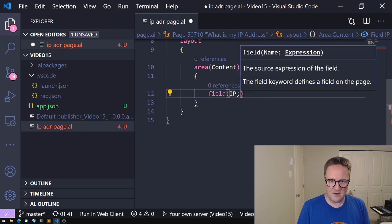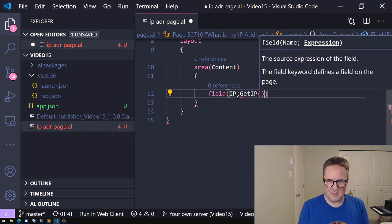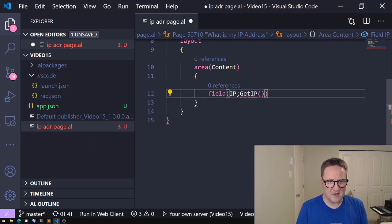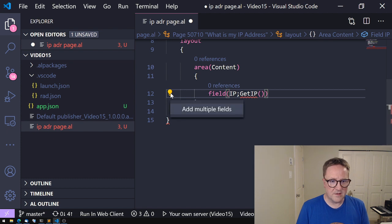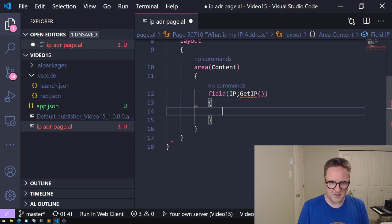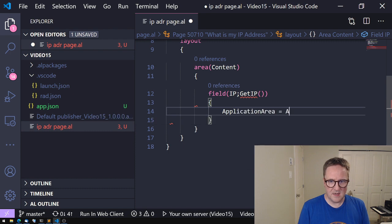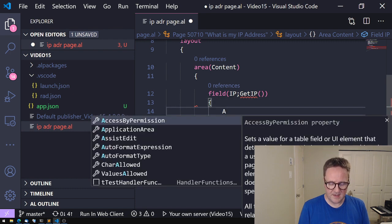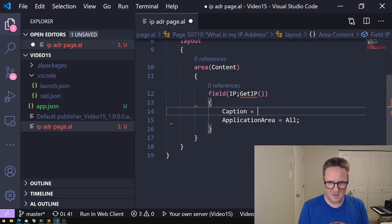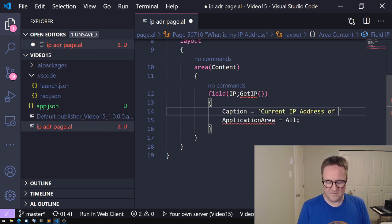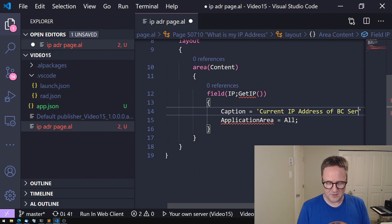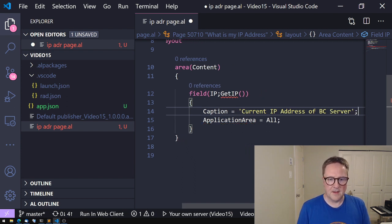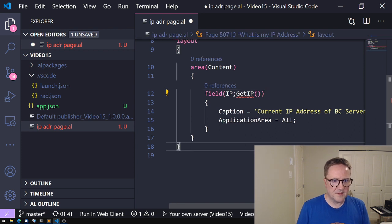I'll add a field IP. And the value for this one should probably get IP, so that's a function call. We haven't defined this yet. But then let's add an application area and we'll add a caption: Current IP address of BC server. How about that?